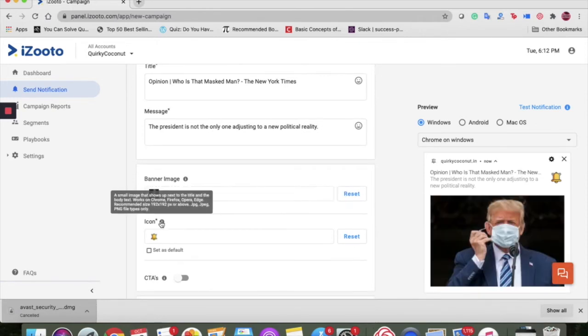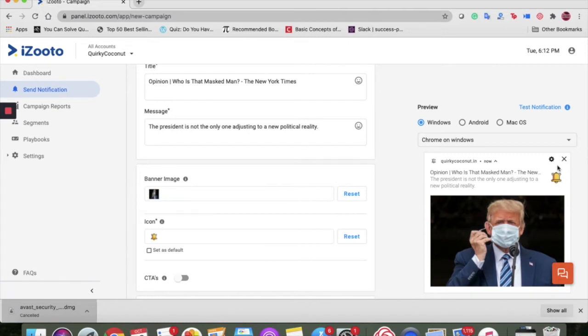Next, we talk about the icon. It is a small image that shows up next to the title and the body text which is reflected here. The icon is best used to place your brand logo.